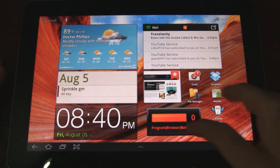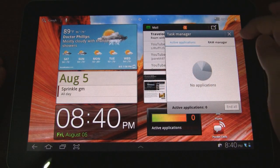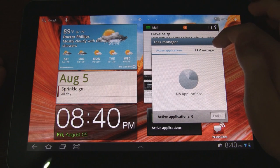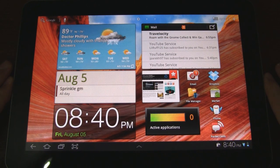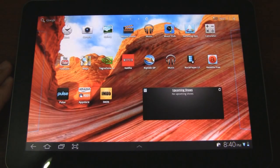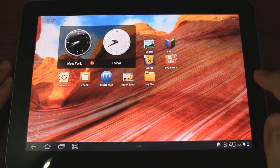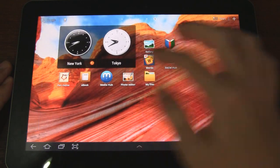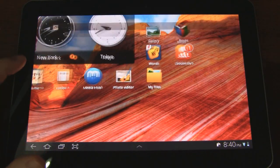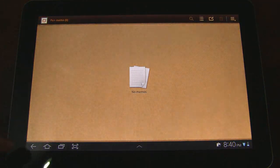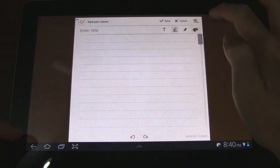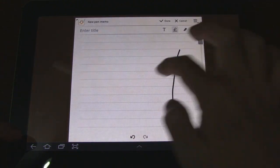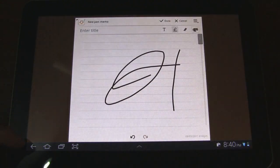Below that we have a widget for our task manager, as we saw before with the mini apps. Let's swipe over to the next page — here's a world clock, and here's the full application for the pen memo feature. It's a little bit larger than what we saw with the mini apps.